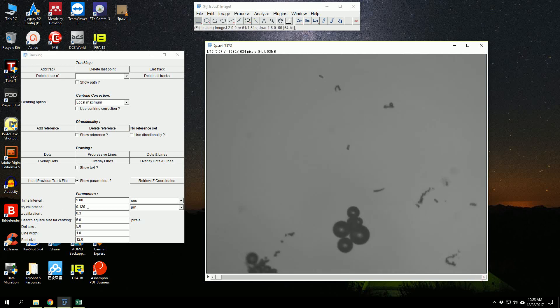Then we will input the XY calibration. It's basically the pixel size per micrometer. So for our camera, we have 0.847 micrometers.